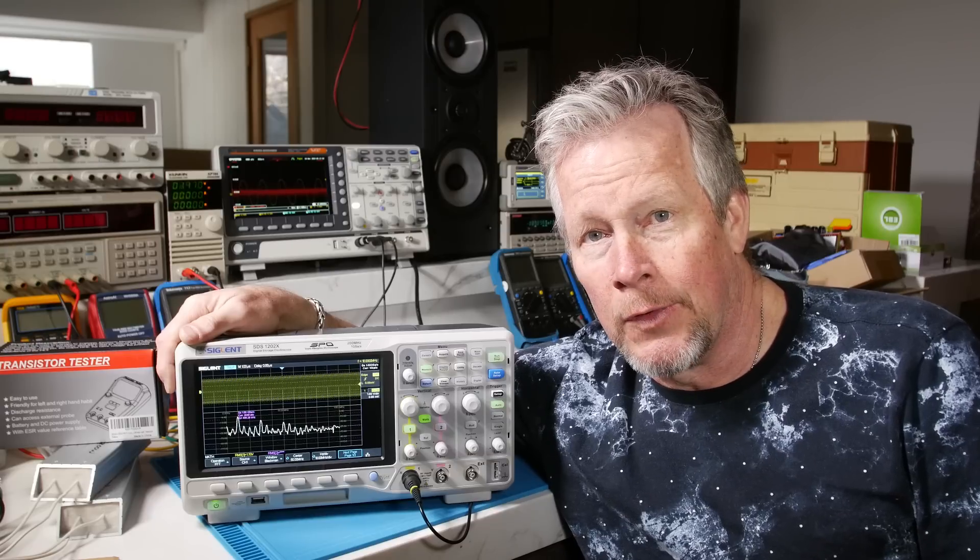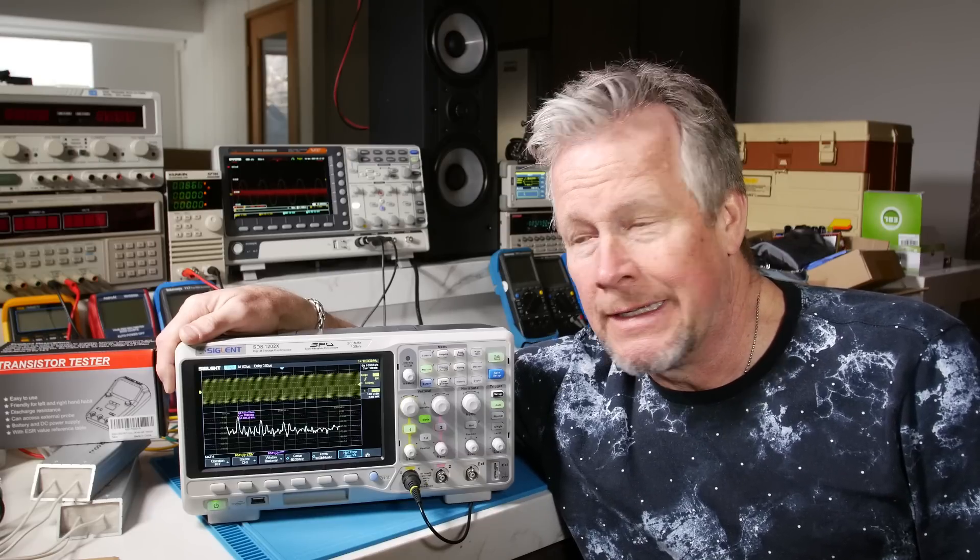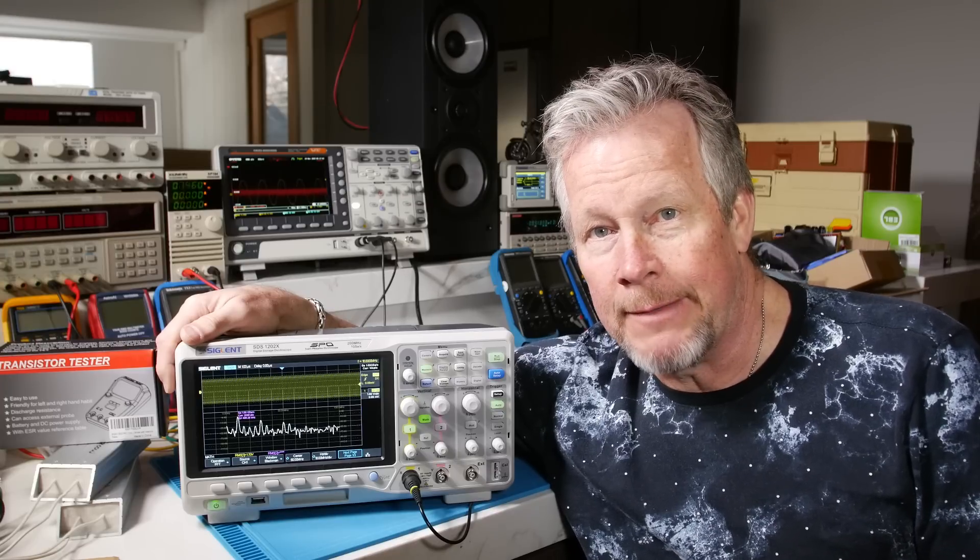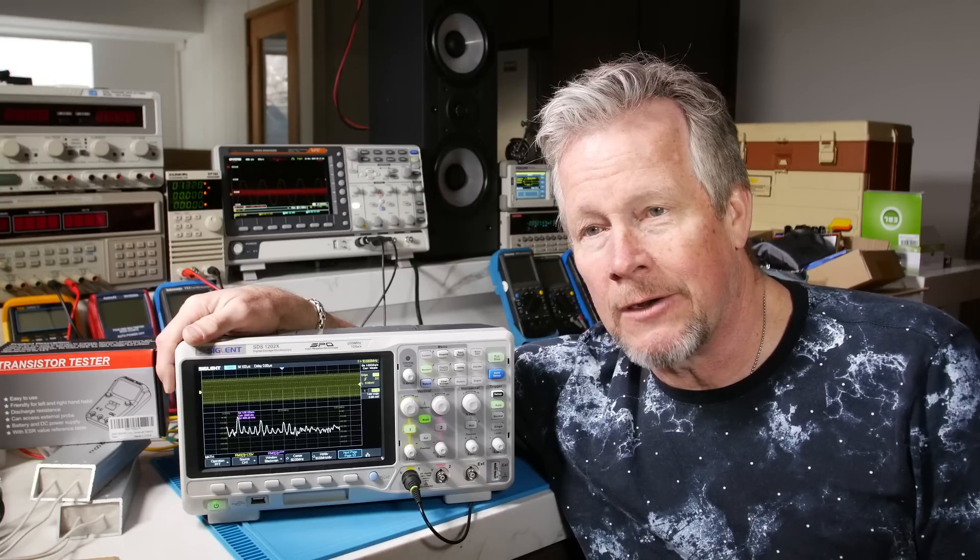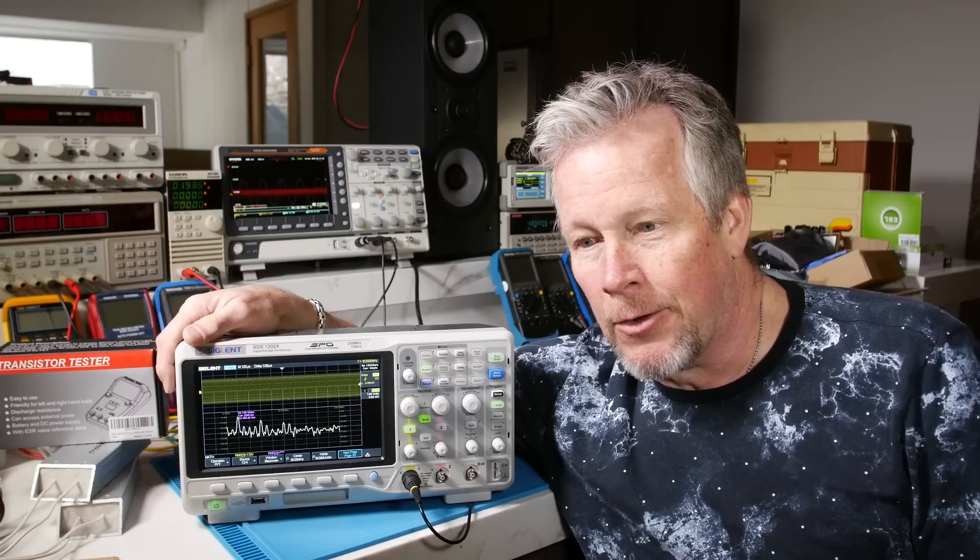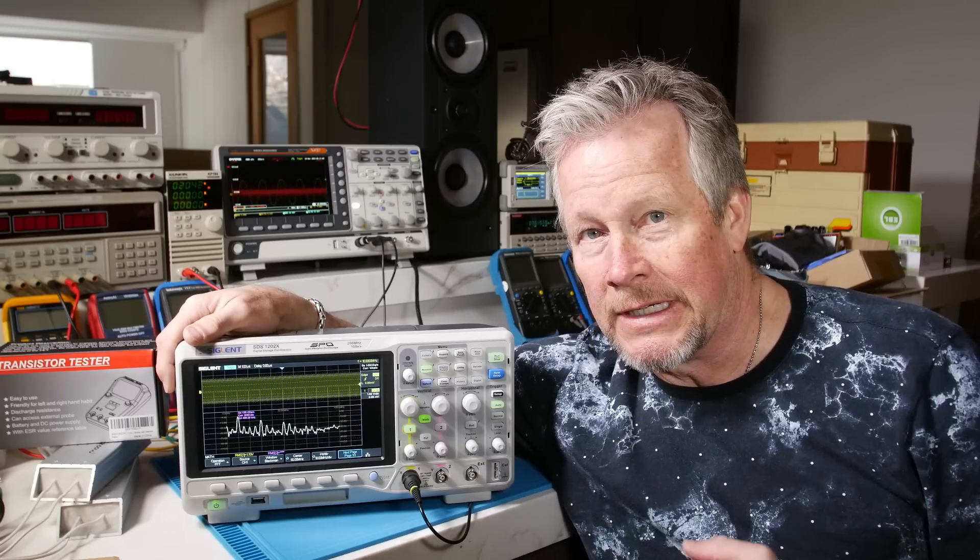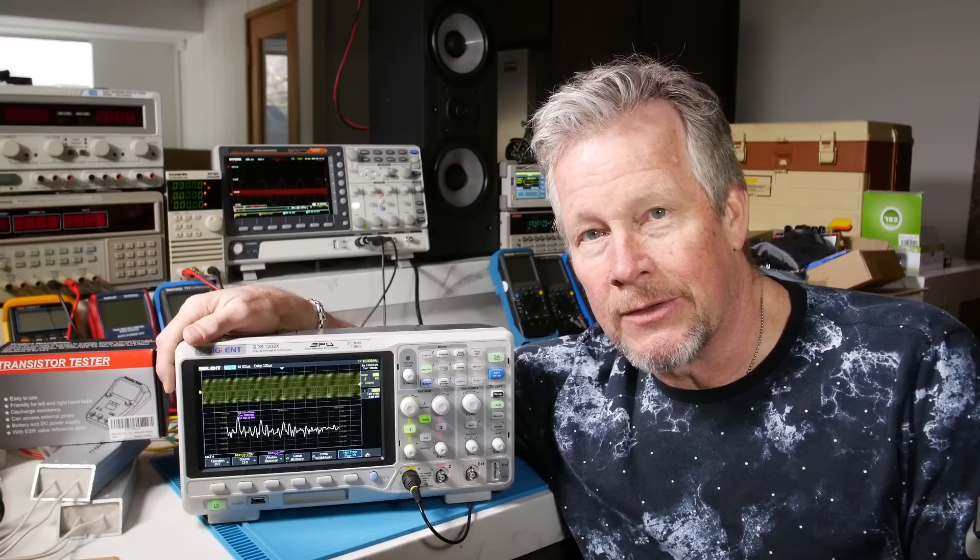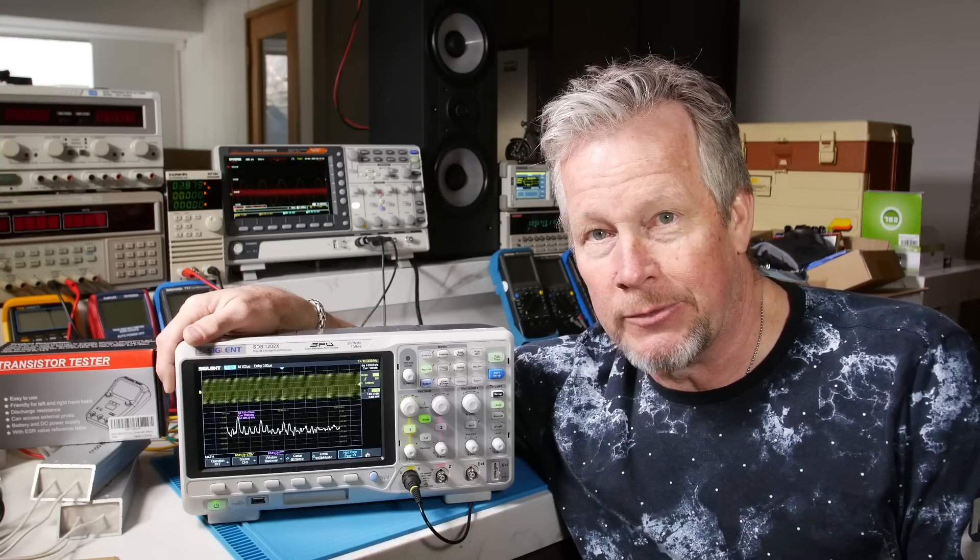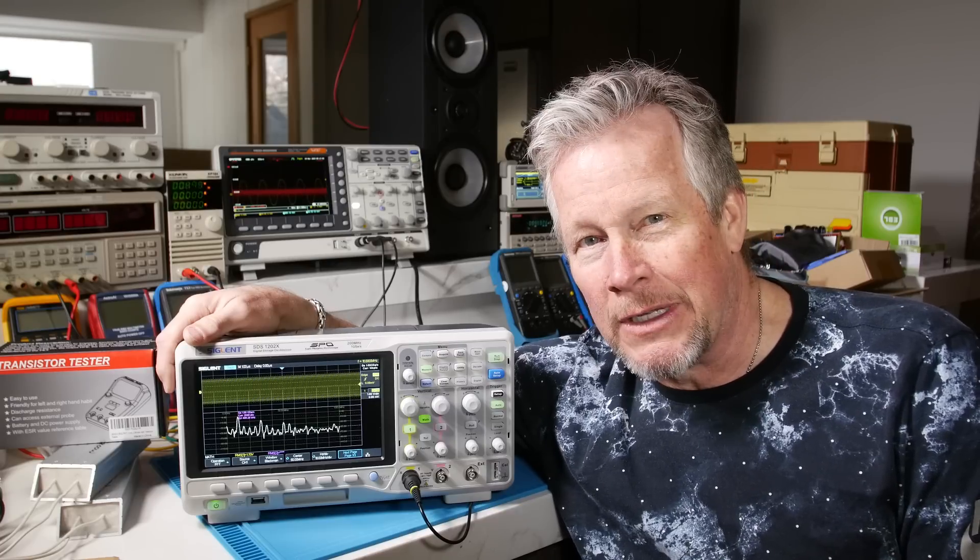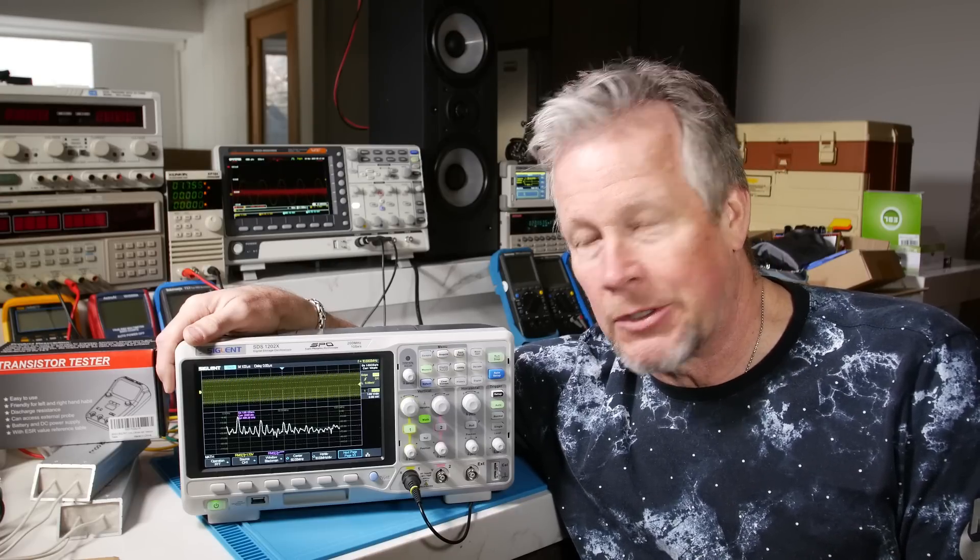Now these are full featured, full functioning scopes. I mean we're talking four channel deep memory scopes. These aren't the kind of scopes that you'll think if it's your first scope and you're going to get your feet wet, eventually I'll upgrade. No, these are scopes I think will stay on your bench you'll be happy with. Not entry level scopes. These are full featured scopes.